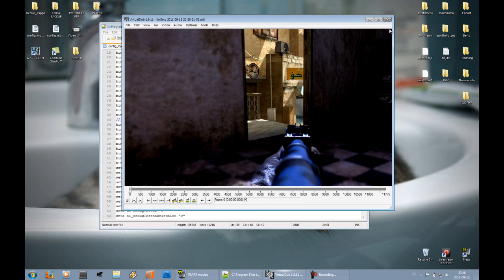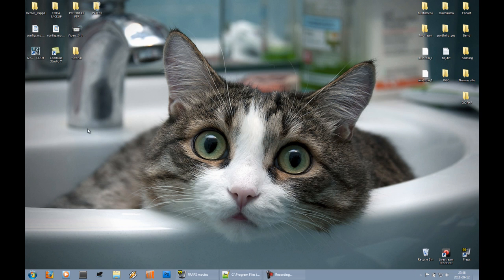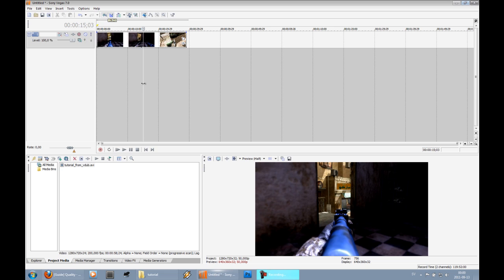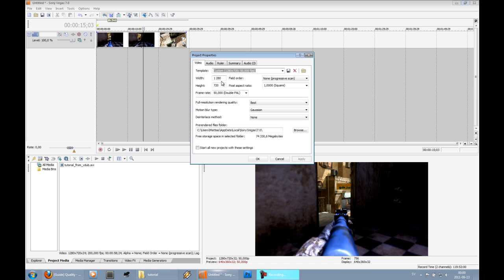After that we can basically just jump into Vegas. So I've loaded up Sony Vegas and imported the footage we just rendered from VirtualDub. The project properties are as you can see, 1280x720, 50 fps. There might be different fields here in another version, but since I use the 7.0 version, I can't really say what you should put in these fields.